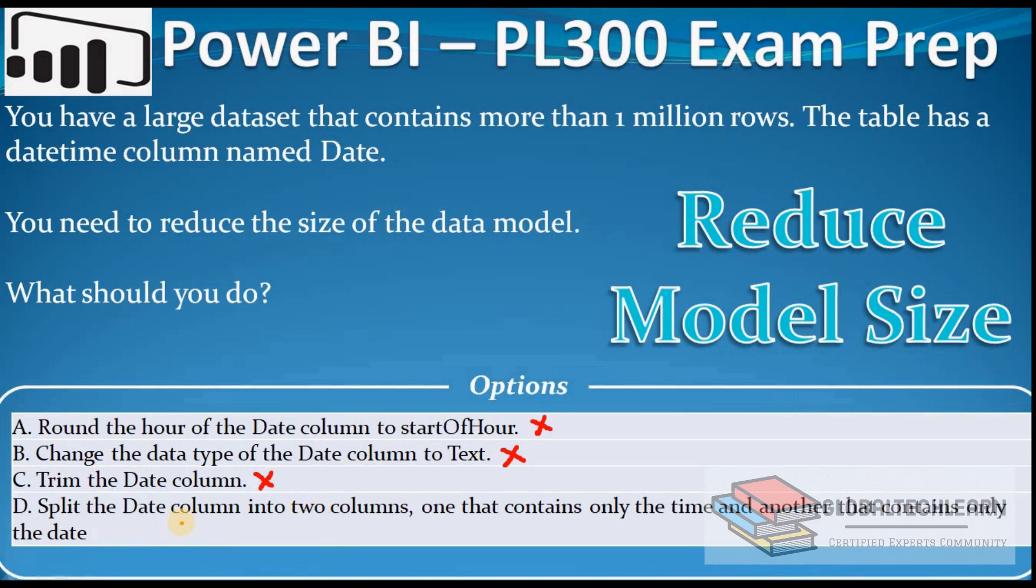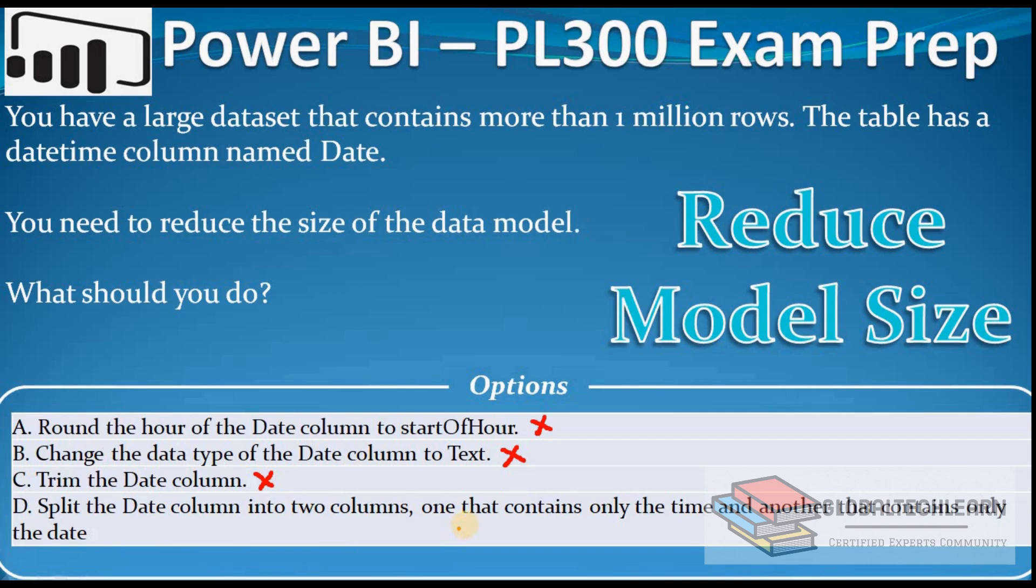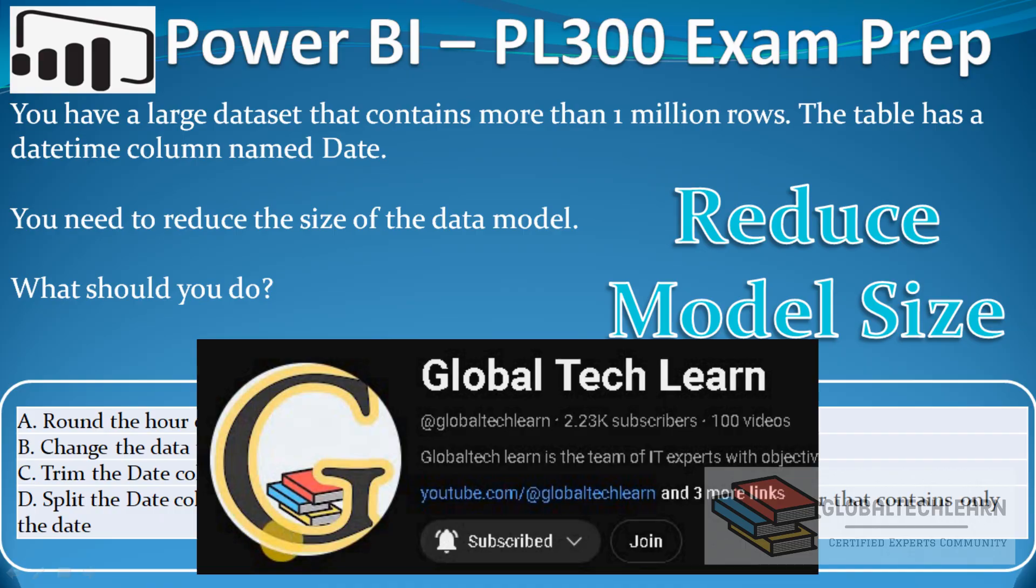The last option is split the date column into two columns, one that contains only the time and another that contains only the date. With this option we will have date and time both in our model and this will reduce the model size as well. So let's try this in Power BI.